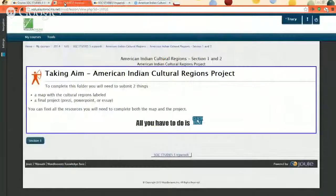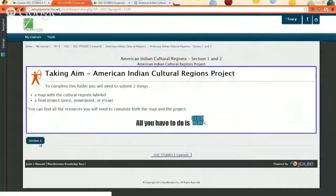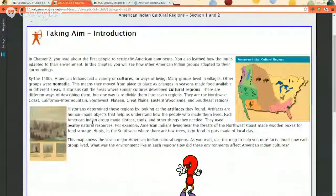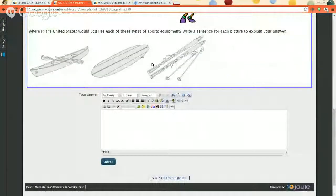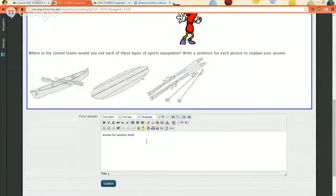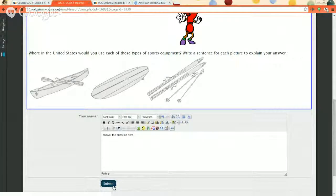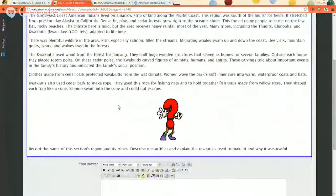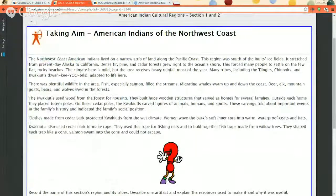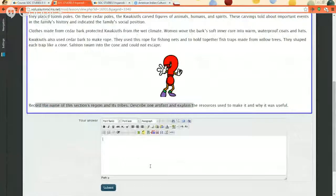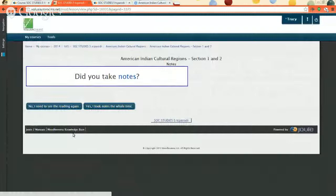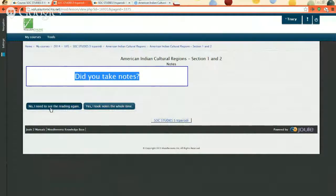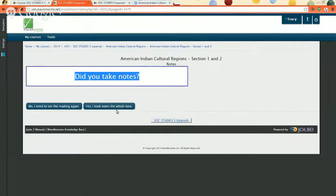Once you see how to do either the essay or the Prezi plus the map, you can start your reading. The reading right here, section one, is right here. You're going to want to take notes in your chart as you go. And now you start to have questions. So you're going to answer the question here, answer the question here, and then you're going to submit. You want to put a real answer because you get real points that affect your real grade. And then there's only one more section of reading to do in this assignment. It's about the Northwest Coast. So you want to take notes as you read and then answer the question at the bottom. And you type your answer here and you submit. Did you take notes? Final question. Yes I took notes the whole time, or no I need to see the reading again. This will put you back at the beginning of the assignment and let you click back through. Please do that because the notes are the most important part to finish the project.